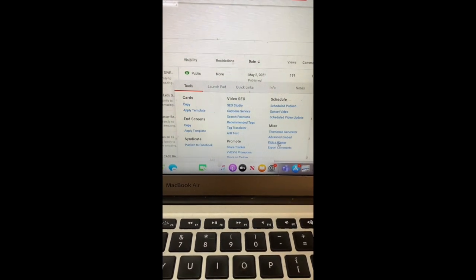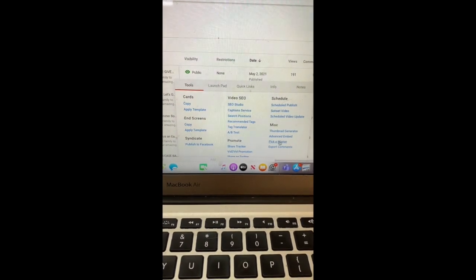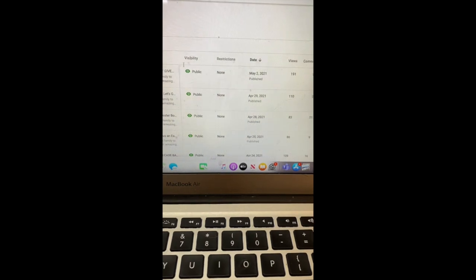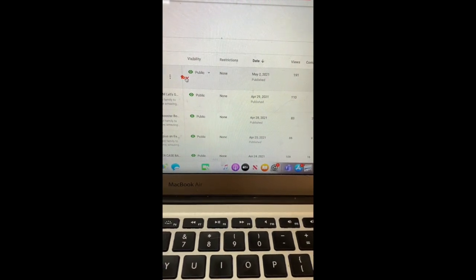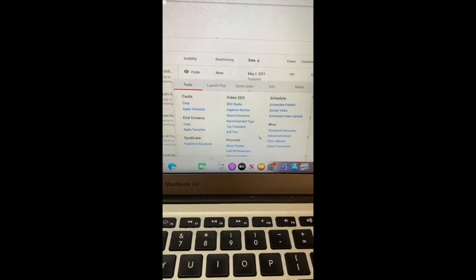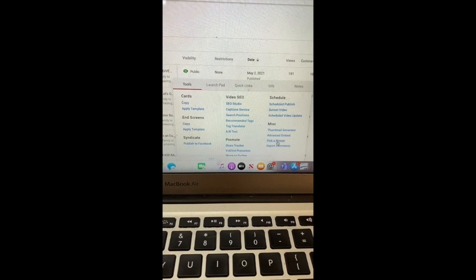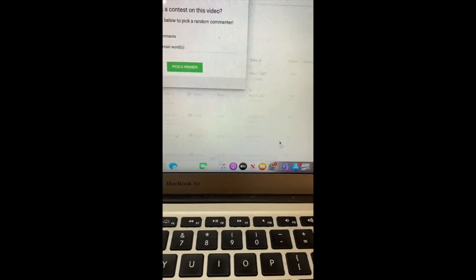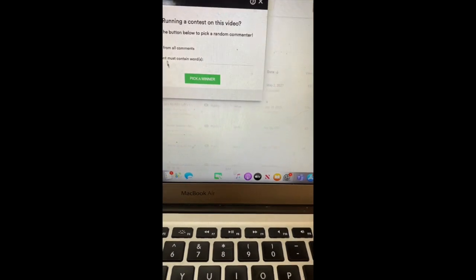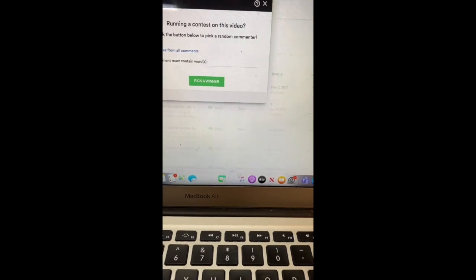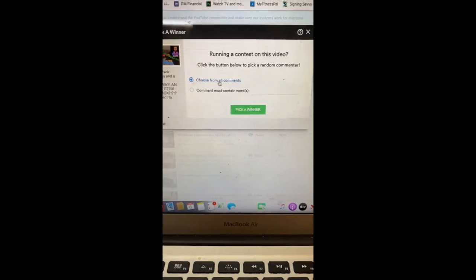So, without further ado, let's go ahead and make sure we got the right video. We do. Let's go ahead and pick a winner from all comments.